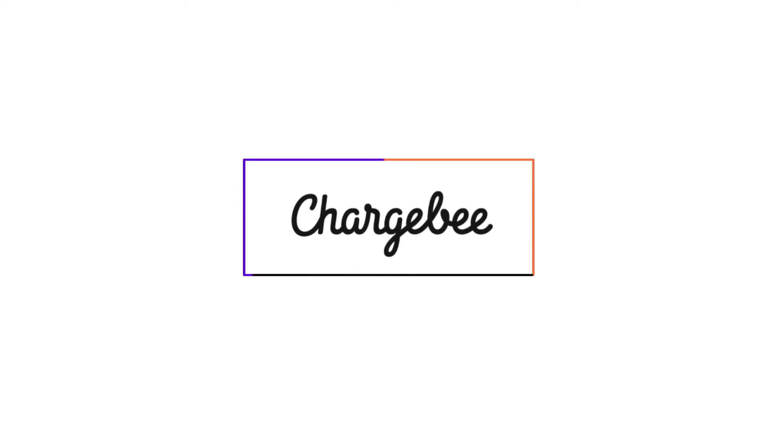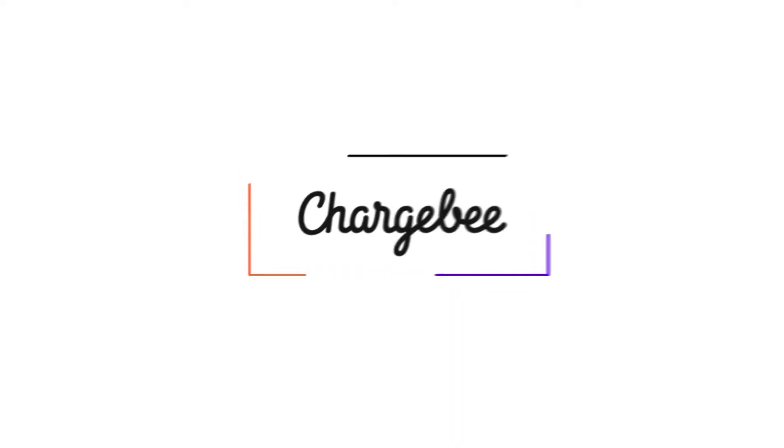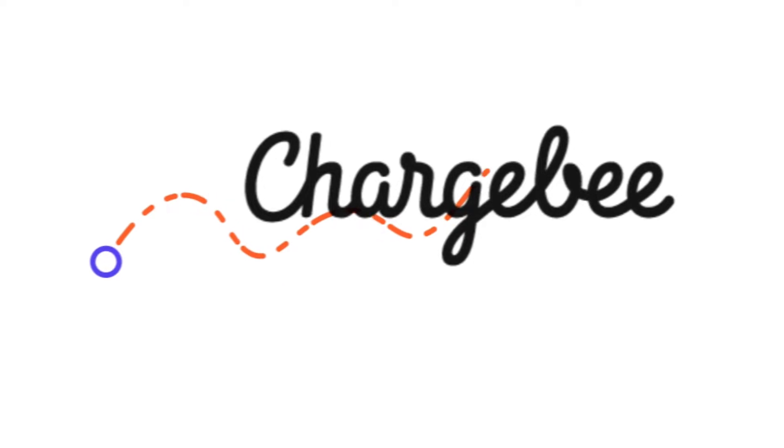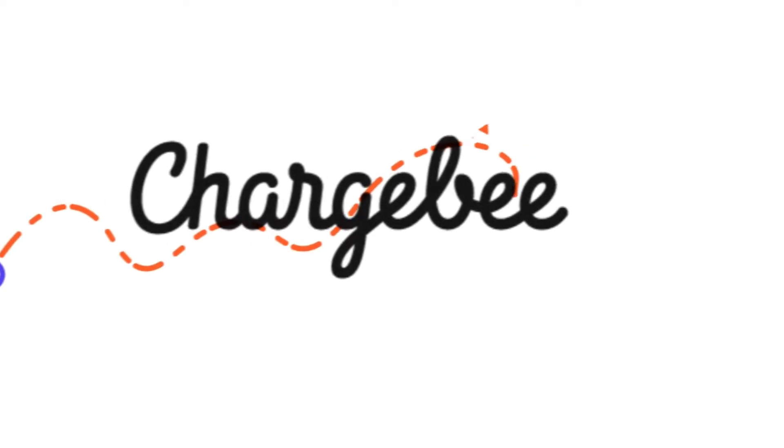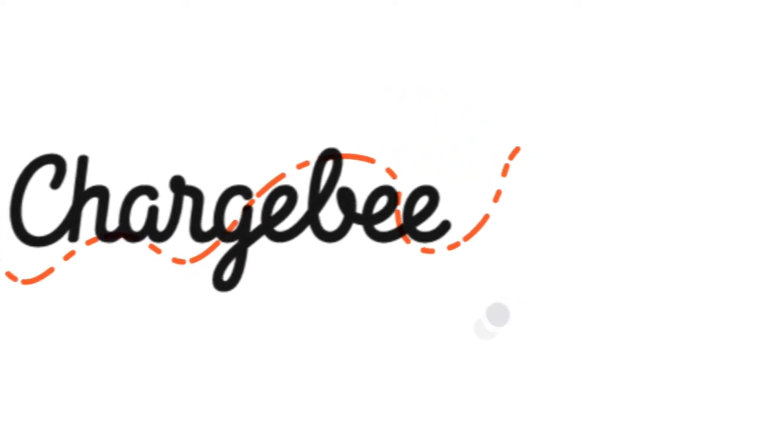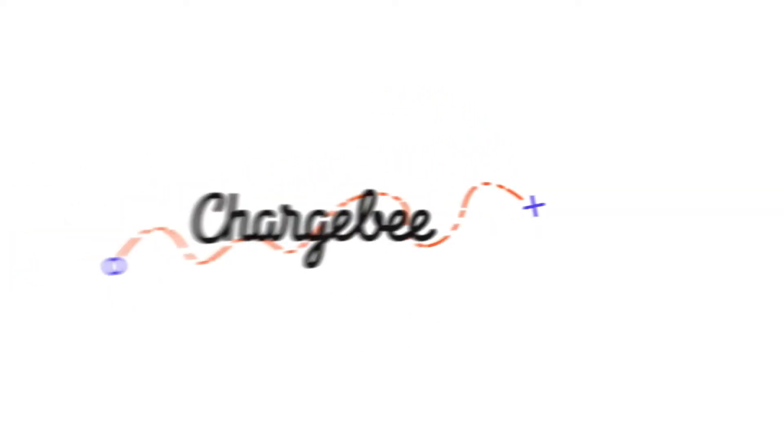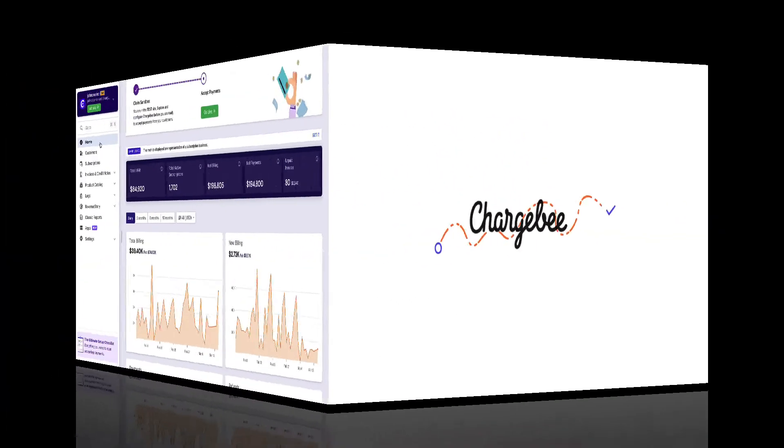In continuation to our previous video, let's look at how you can configure payment gateways, taxes, hosted pages, and how you can add branding elements to your emails and invoices.